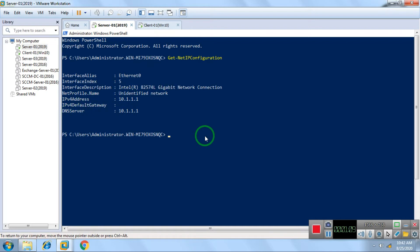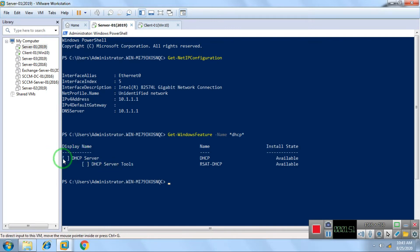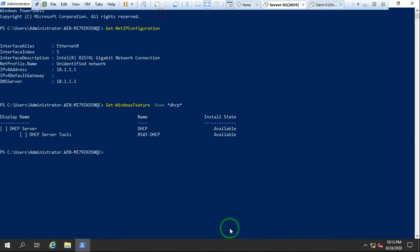Now I'll check whether the DHCP service is installed or not on the server. The command is `Get-WindowsFeature -Name *dhcp*`. As you can see it's collecting the data — it takes some time. It's showing that the DHCP service is available but it's not installed. If it were installed, it would show the installed state.